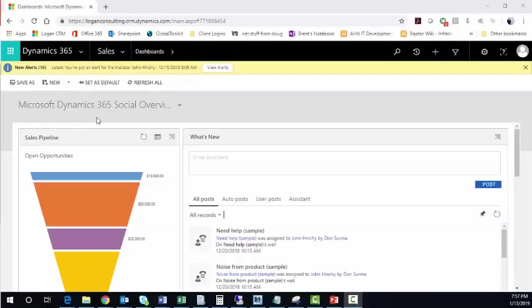One of the most integral pieces to Microsoft Dynamics 365 for sales and customer service is the ability to track activities within your system.